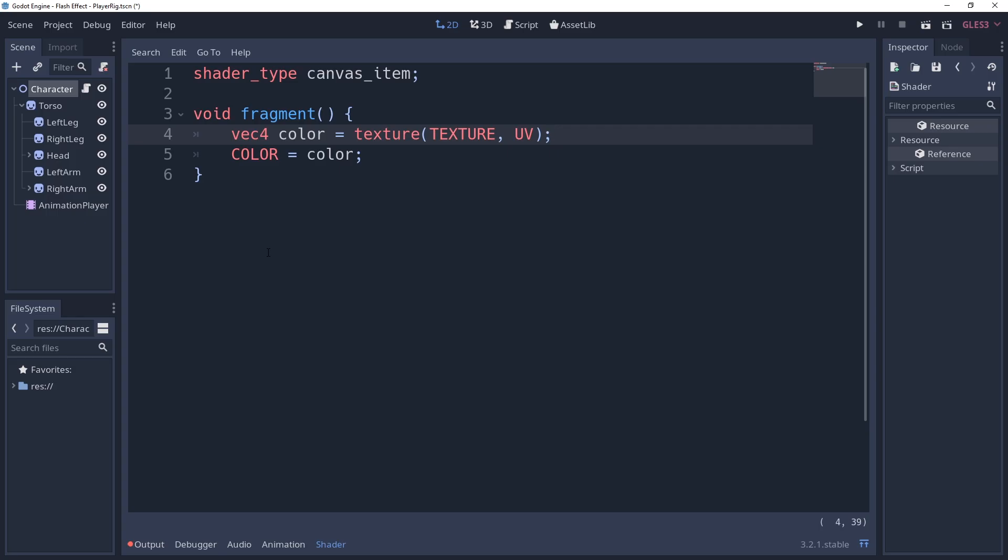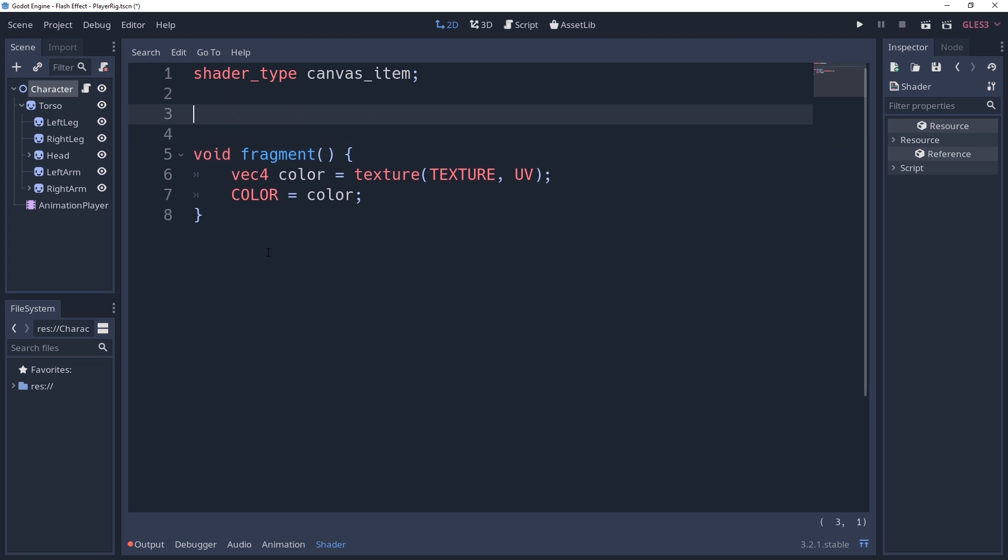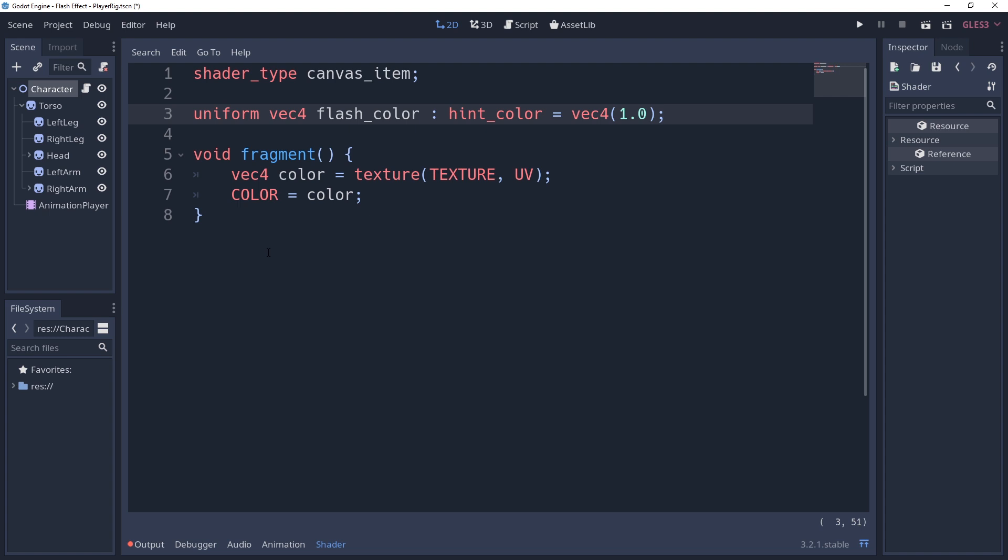We'll do this by creating a uniform variable outside of our method. Specifically, we're going to say uniform vec4 flashColor hintColor vec4 1.0. The vec4 1.0 is the color white, since it will be setting red, green, blue, and alpha to 1.0.